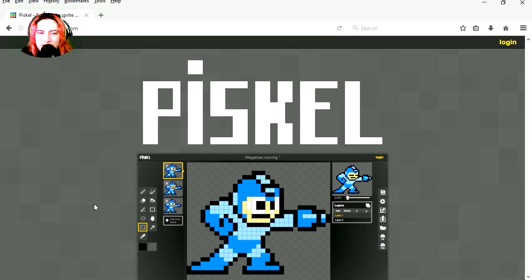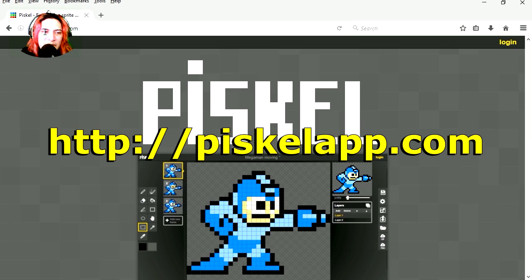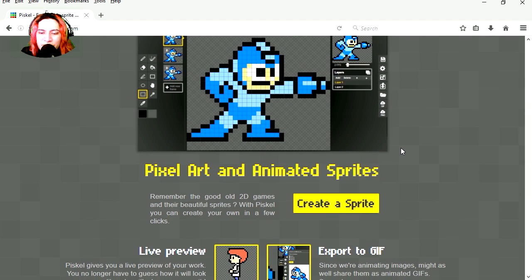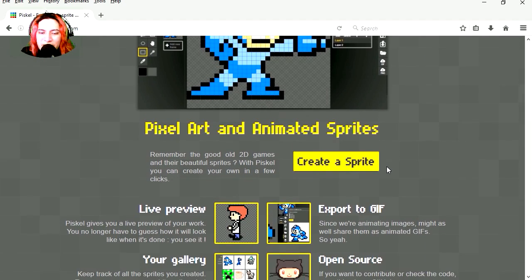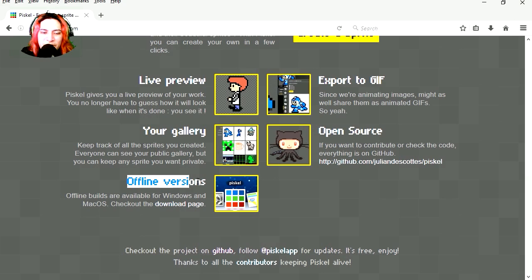It's called PISCAL or PISCAL, I really don't know. It's at piscelapp.com. Check it out. It looks like you have to login to use the program. I used to be able to download this. Okay, so there is an offline version.